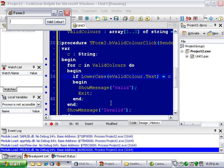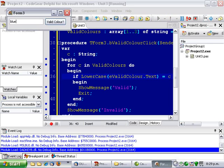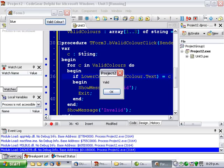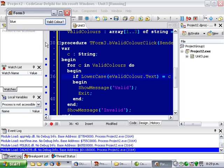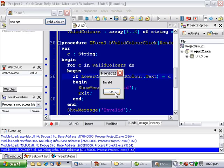So if we run that, blue is valid, orange is not.